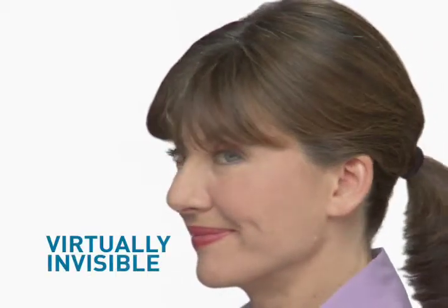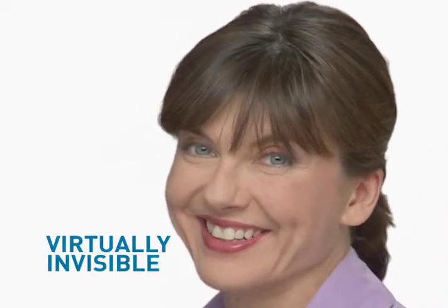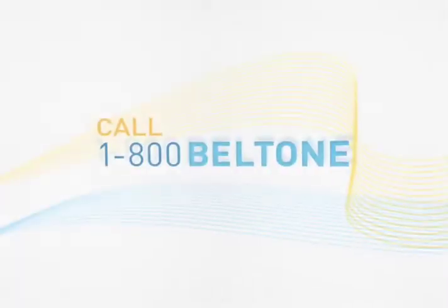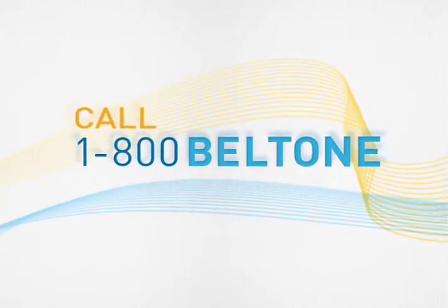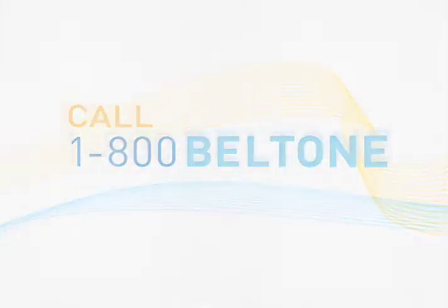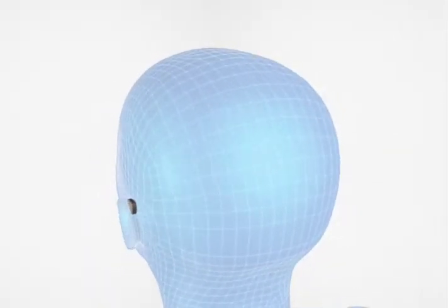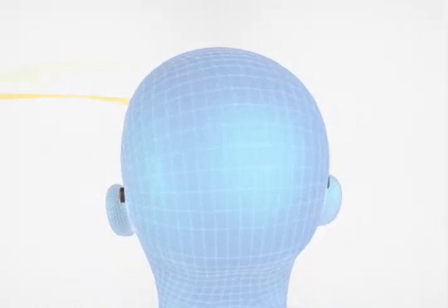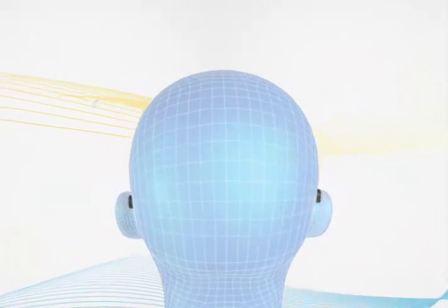It delivers power and clarity, yet is virtually invisible and comfortable. Call now and be one of the first to hear how Beltone's smallest device and breakthrough wireless technology sends sound directly to both of your ears.